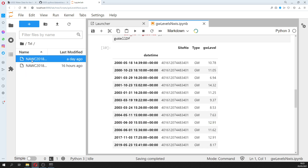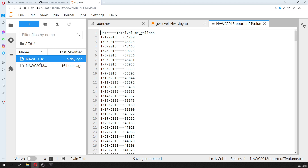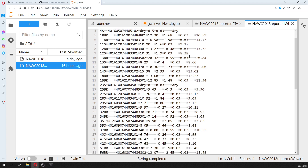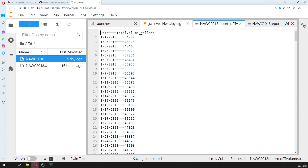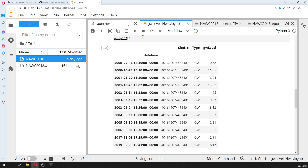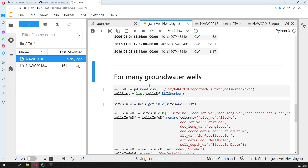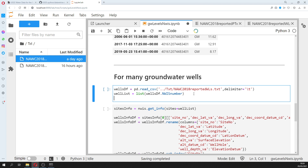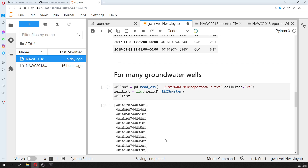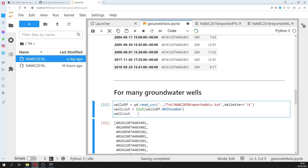In the description of the video you also have a list of wells — many, many wells. I want all the data from those wells, so for many groundwater wells I'm going to retrieve the data and create a well list, which is a normal Python list.